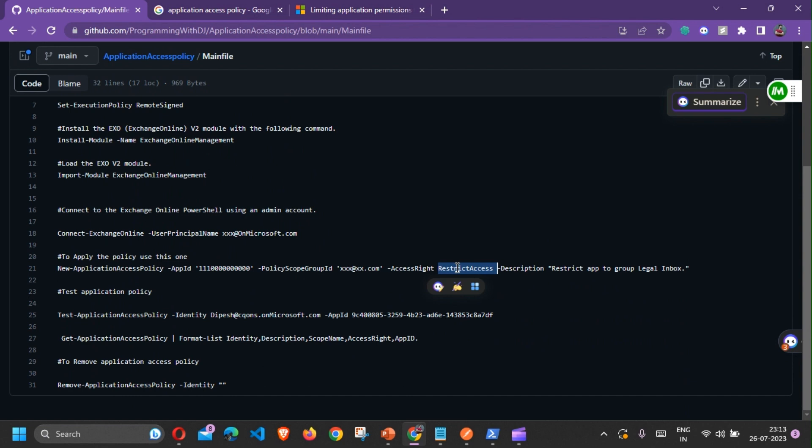Deny is mostly exclusive and restrict access is inclusive. If you do restrict access, all the users who are there in the group would be able to access the application and all the other users would be denied by default. However, if you use deny access, then only selected users which are there in the group would be denied and all other users would be able to access the application.